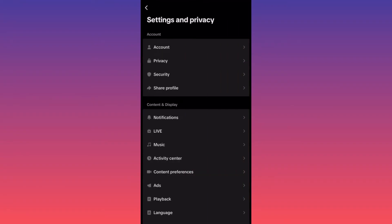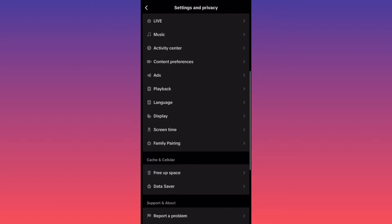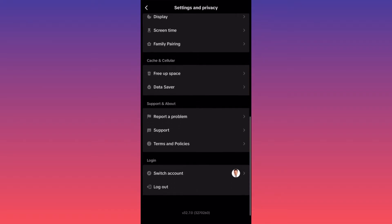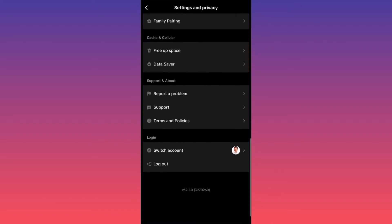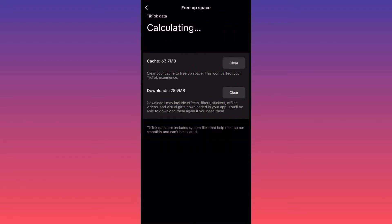Now I want you to slowly scroll down to the section that is called cache and cellular. I want you to click on the first option, free up space. In our case over here, we are going to clear the cache.